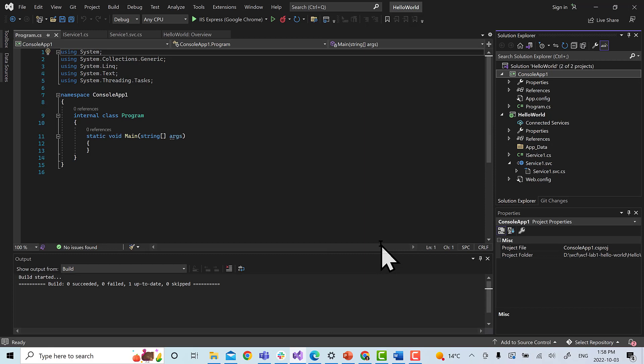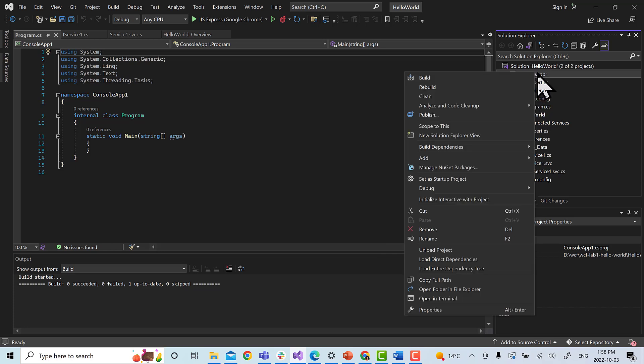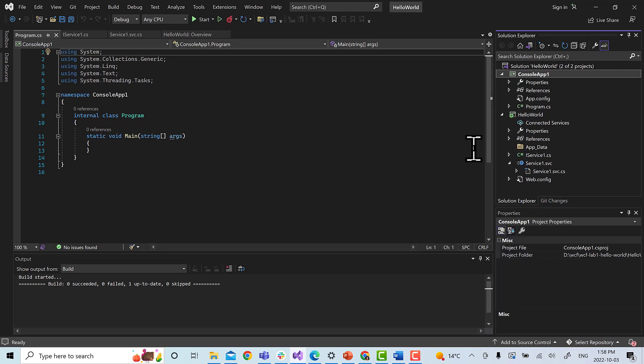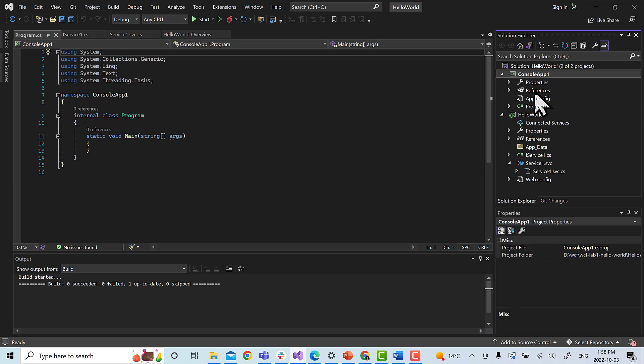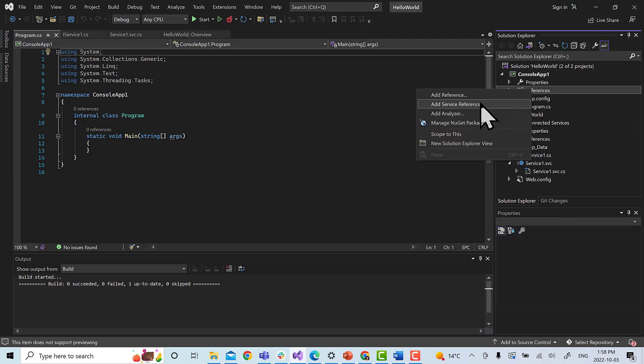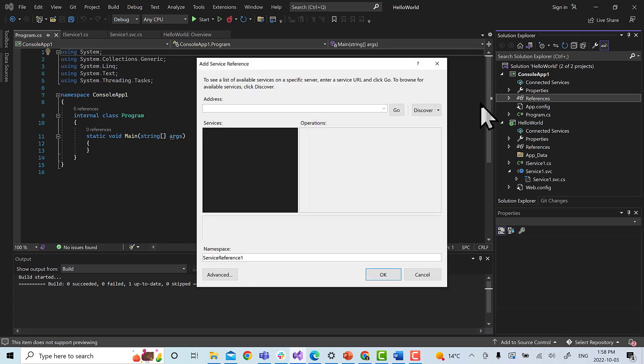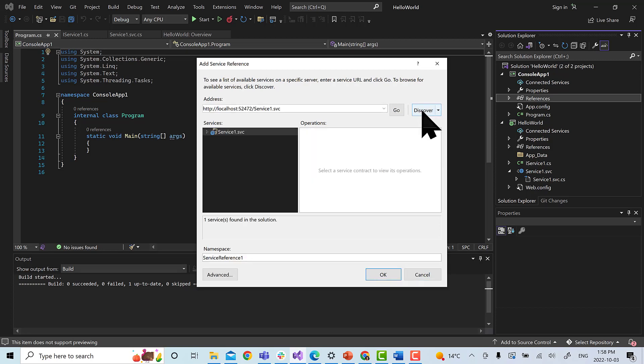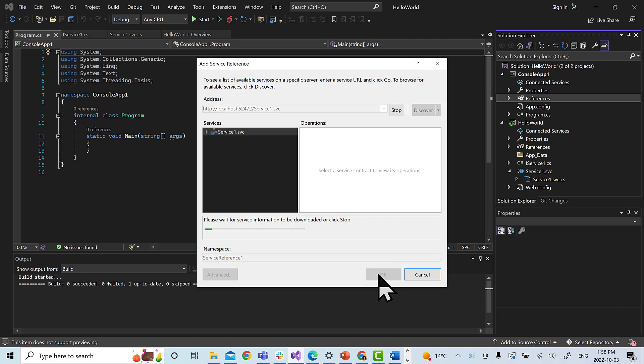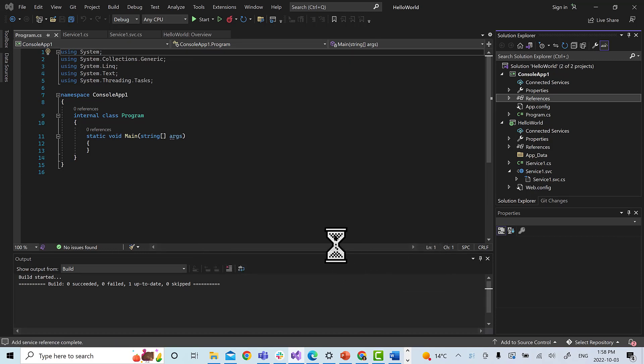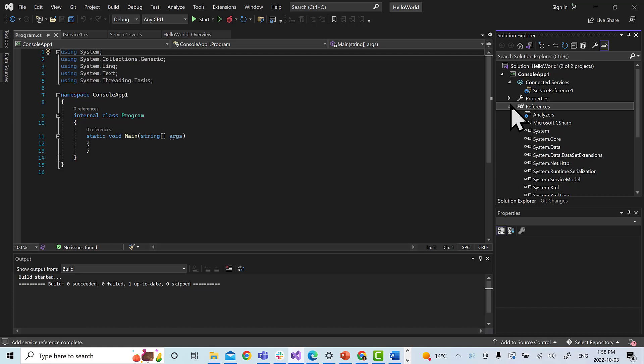So we have now a console app and we have our WCF service. What we have to do is convert our console app to a starter project. Right click and choose set as starter project. Now we will link our console app with our WCF service, so we go on references, right click, add service reference. Once we click on add service reference, we have to click on discover. Look, it has already found the service, and we click OK.